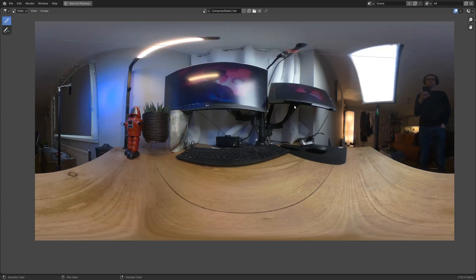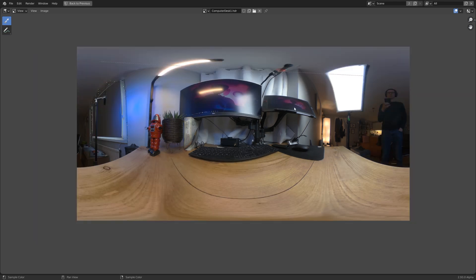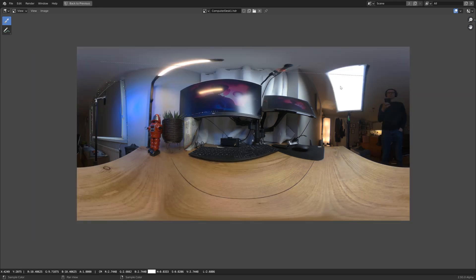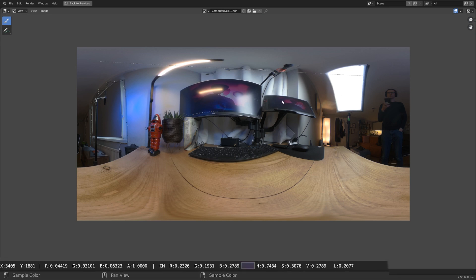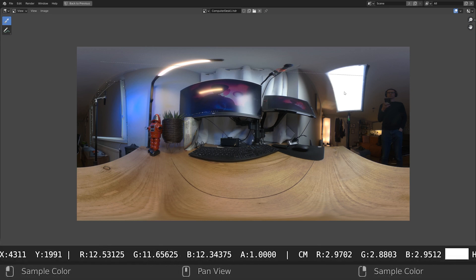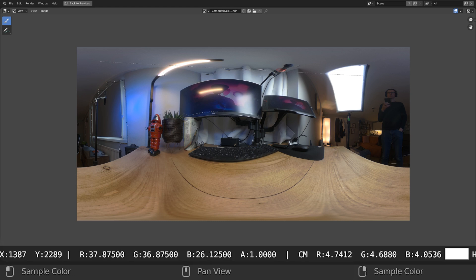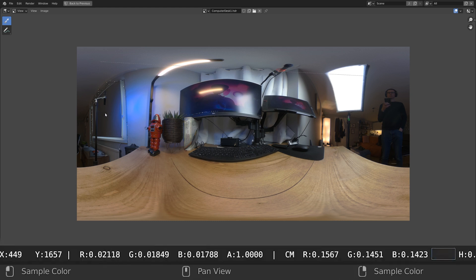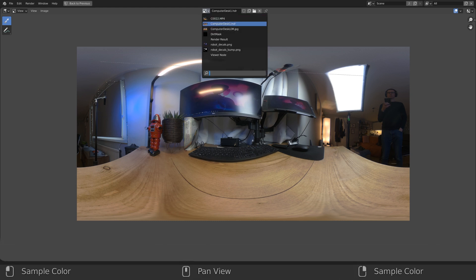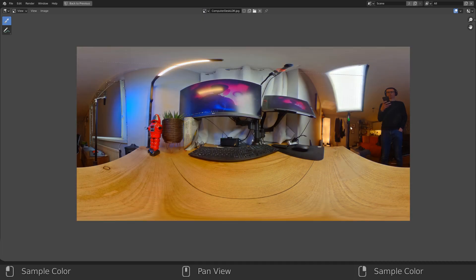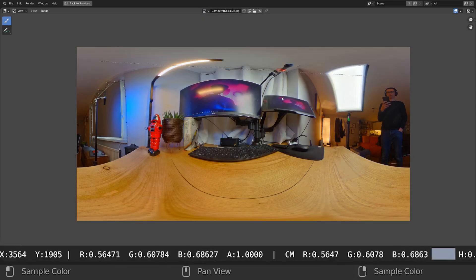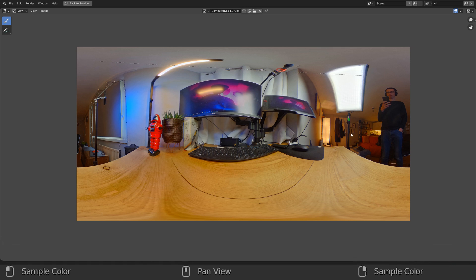Here we have the true HDR in Blender, and if I sample the various pixel values we can see that as soon as we hover over a light, down here in the bottom left, we get really high values over 1 — sometimes up to 30 or over 30. And then if we jump to our faux HDR, everything is within 0 and 1. And it looks way more saturated as well, so we might have to deal with that too.